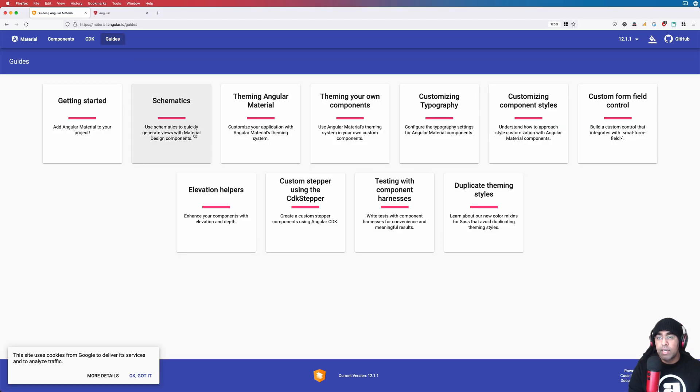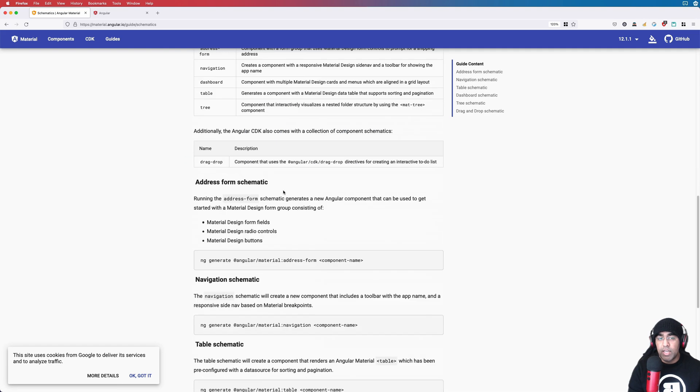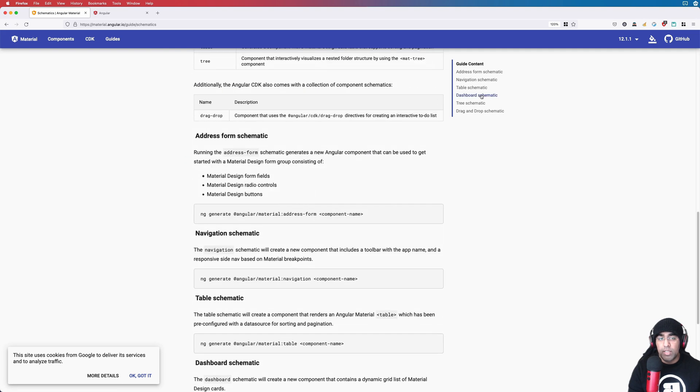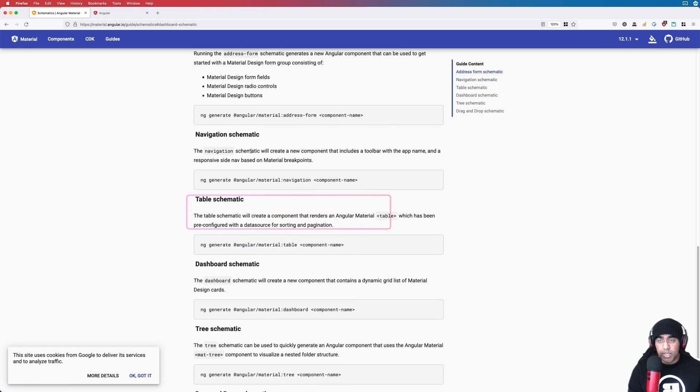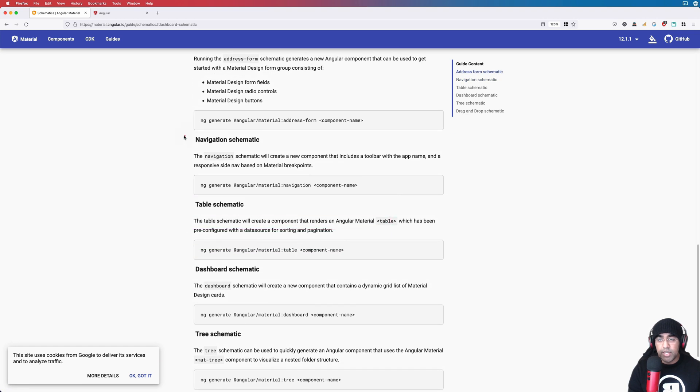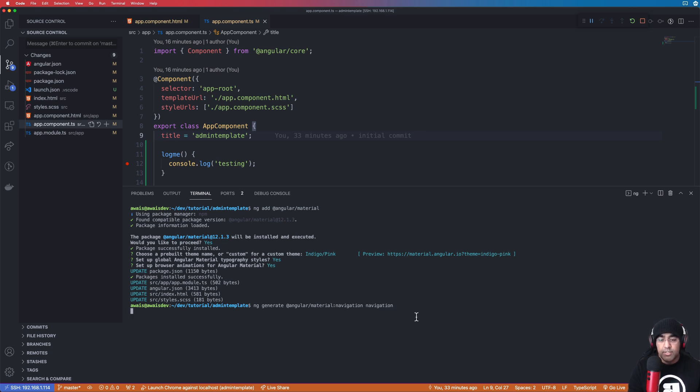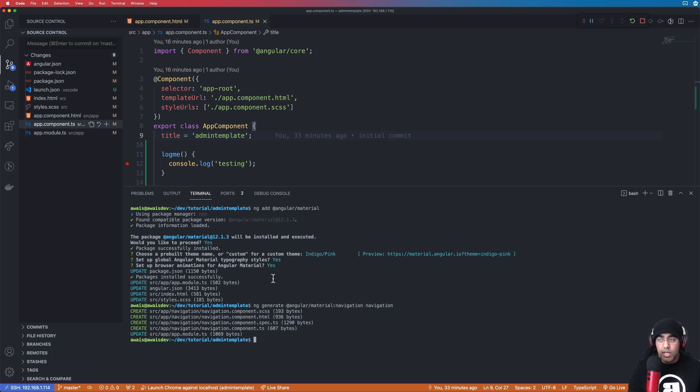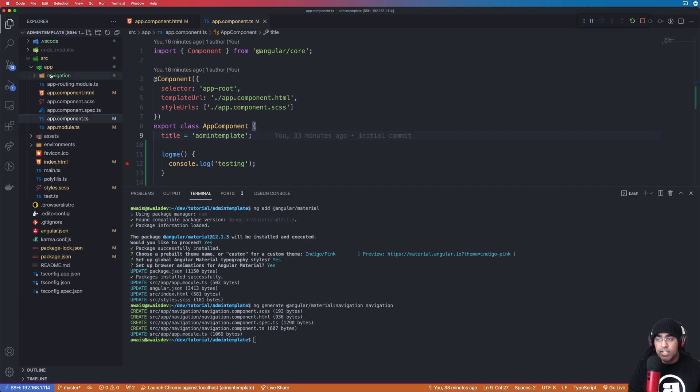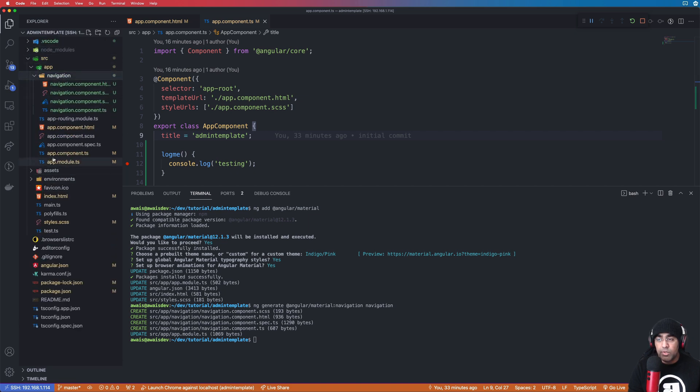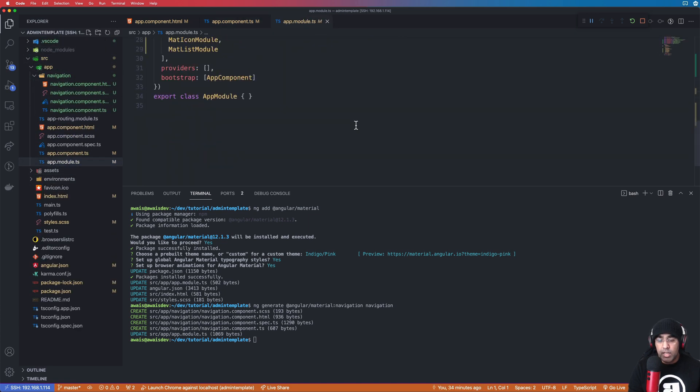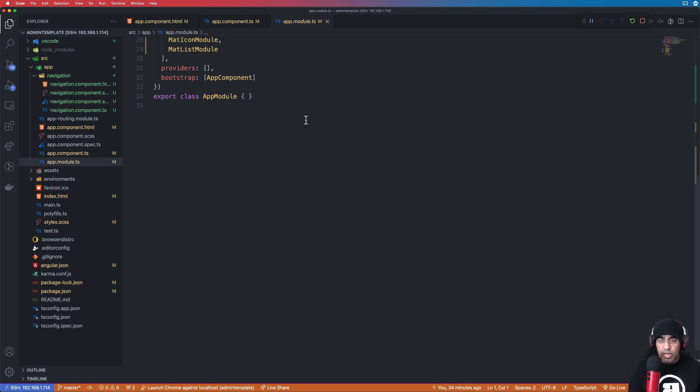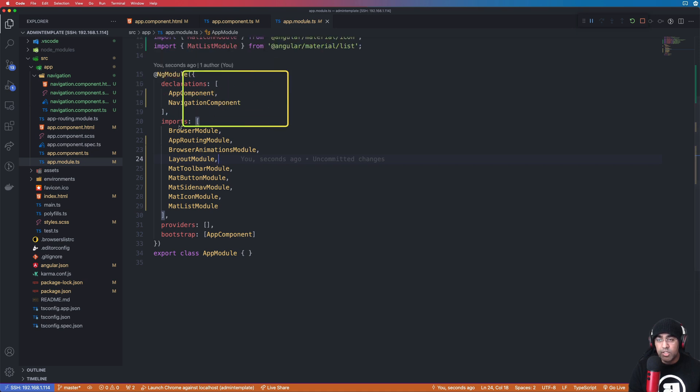All right, at this stage I'm gonna go back to Firefox, go to guides, go to schematics, and all the way down there is a dashboard schematic that we're gonna use and also we're gonna use this navigation schematic. So first of all let's grab this line, go back to VS Code, paste that, and change the component name to whatever you like. I'll change that to navigation. All right, what it did is it actually added this component, also modified our app module file. So if you look at, we have this actually we got this navigation component added to declaration which means we can use that in app module.